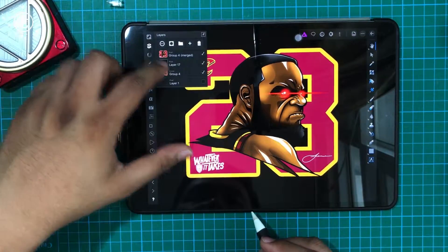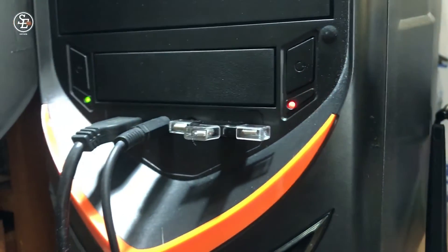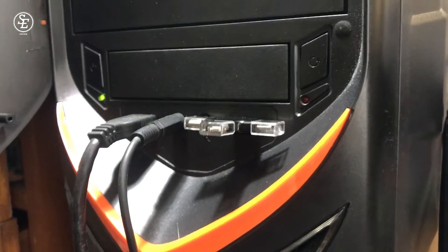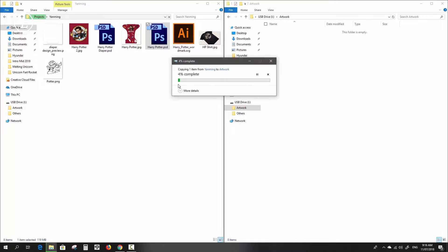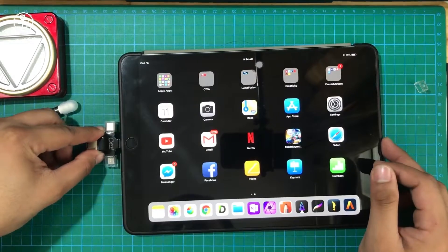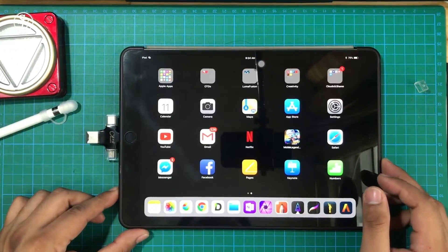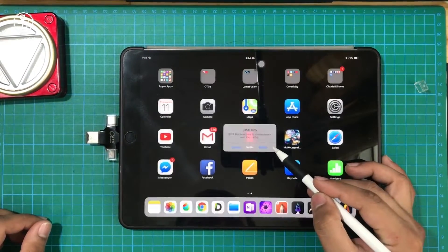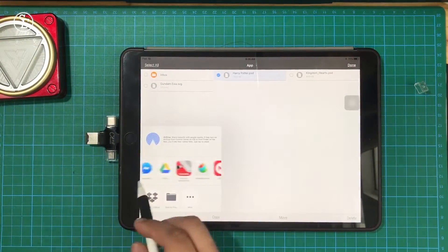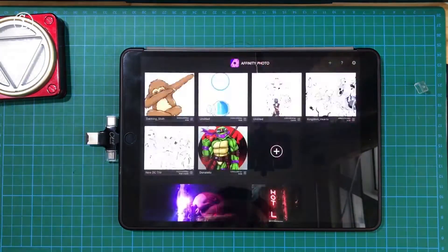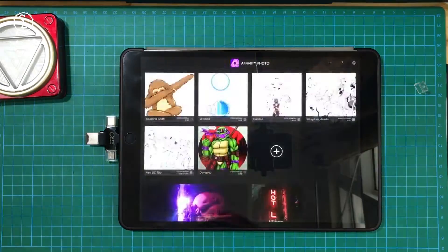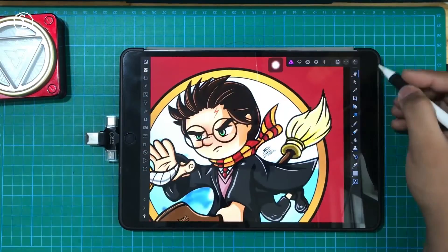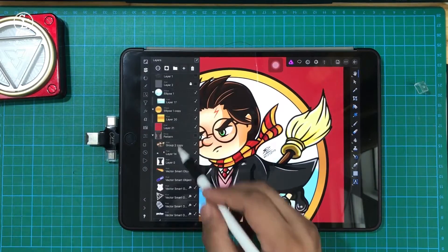This goes the same with Windows Desktop or Laptop. Just apply the same process. I'm gonna choose this artwork and drag it into the USB. Then plug it again on the iPad. A pop-up will appear again, and then let's open it with Affinity Photo again. And this one works too.